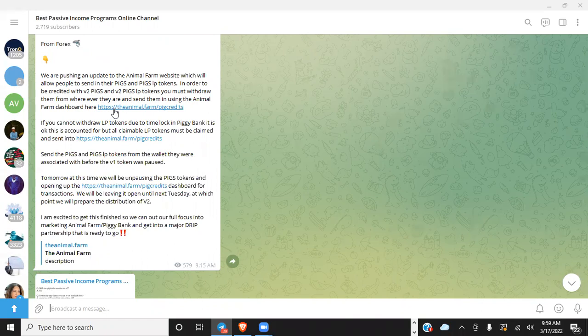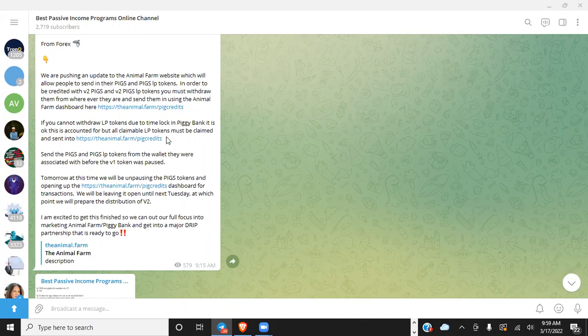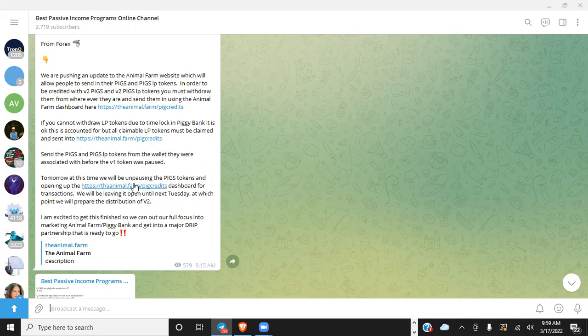So as he said here: 'We are pushing an update to the Animal Farm website which will allow people to send in their Pigs and Pigs LP tokens in order to be credited with V2 Pigs and V2 Pigs LP tokens. You must withdraw them from wherever they are and send them using the Animal Farm dashboard here'—which was the Pig Credits page which I just showed you. 'You cannot withdraw LP tokens due to time lock and piggy bank. It is okay, this is accounted for. But all claimable LP tokens must be claimed and sent into a credit.' So you're allowed to take it out, put it into the crediting contract. If for whatever reason you can't take it out, I guess they'll do it on their end because it says here it'll be accounted for.